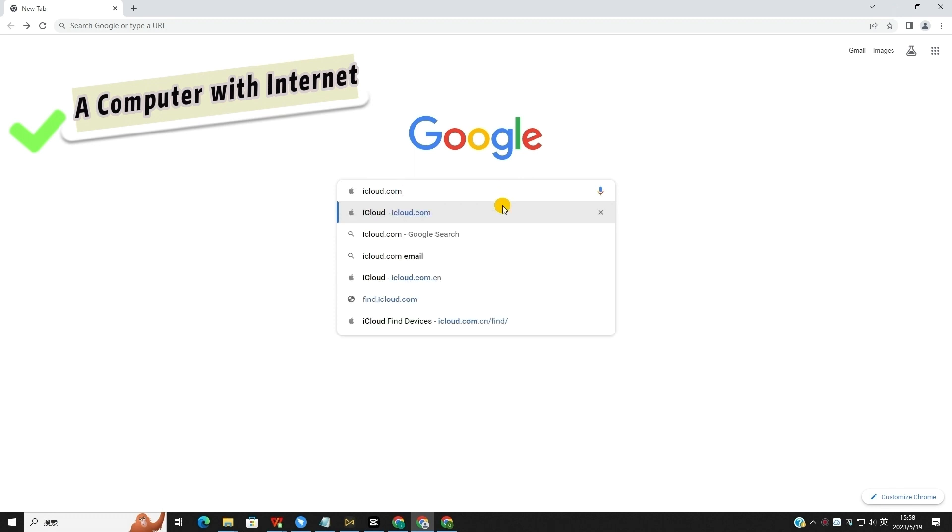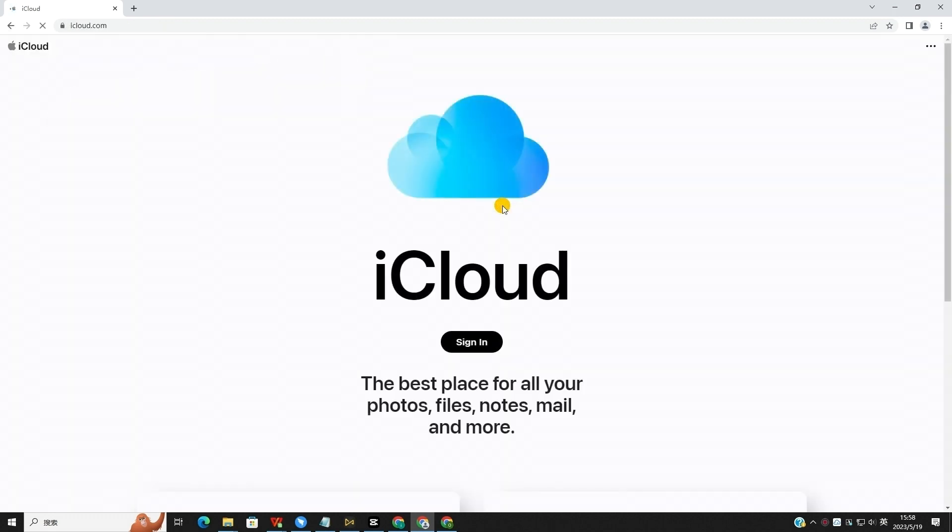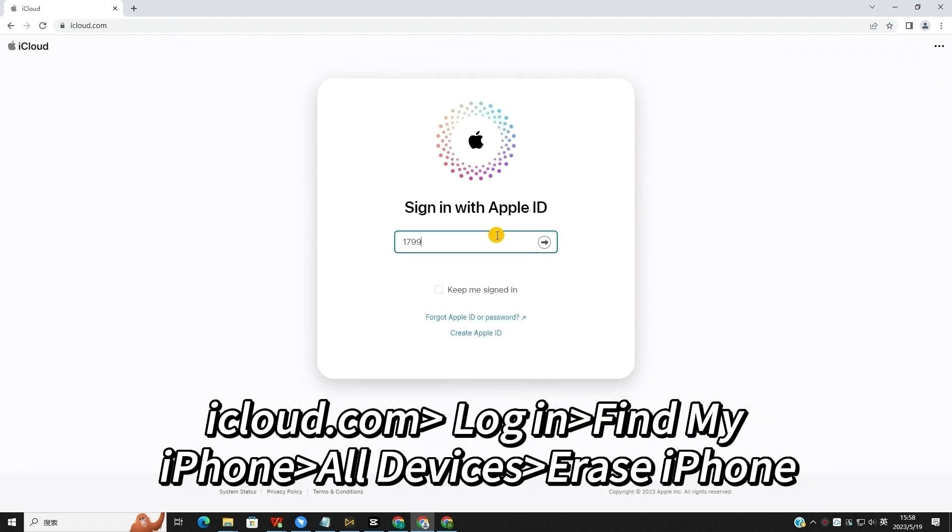However, you will not be able to use this feature if the Find My iPhone feature is not enabled on your iPhone. This will also erase all the data.